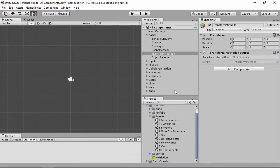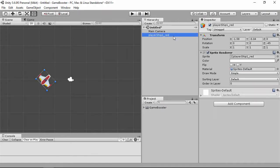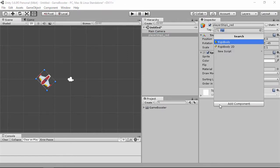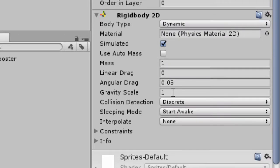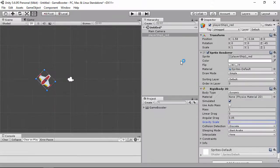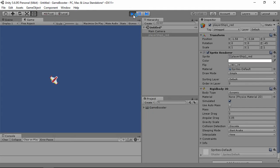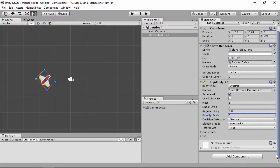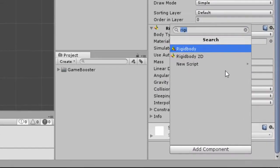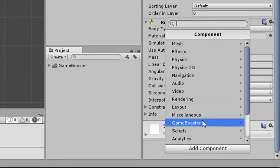Let's see some components in action. This is a new scene with a sprite on it. If we add a Rigidbody 2D component without gravity, it will stay in place. Generally, you must create a script to move this Rigidbody. With Game Booster, you can add a component to deal with Rigidbody's velocity.